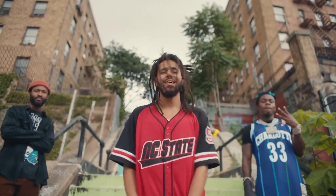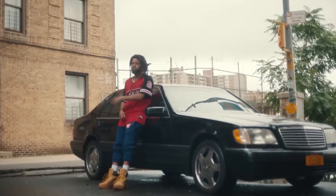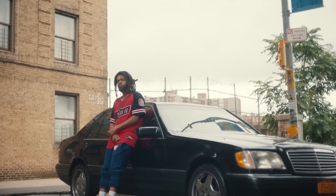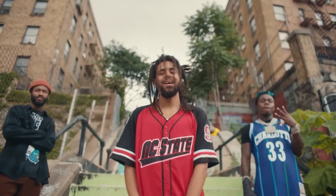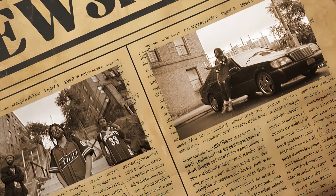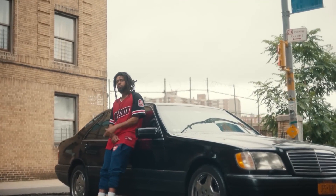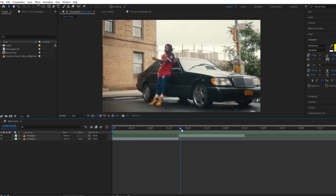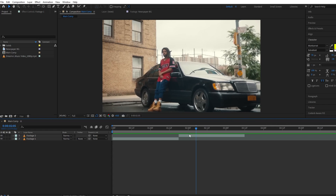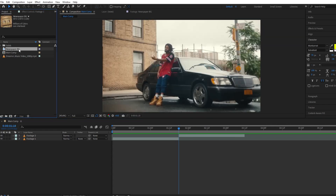Hello guys, welcome back to my channel. Today we will be creating a crazy newspaper transition tutorial. Let's get started. Open After Effects and drag and drop your footage into the project panel.